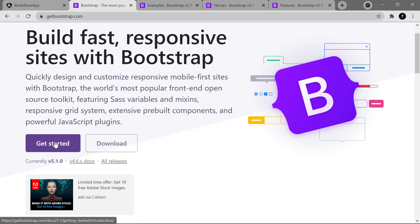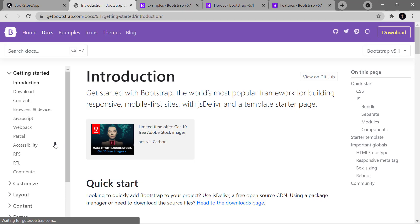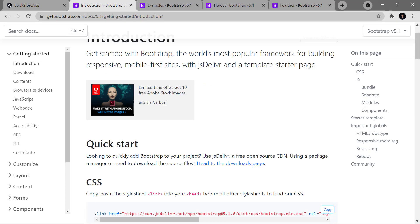Remember one important point: Bootstrap is not only specific to Angular. You can use Bootstrap in any web application — whether it is Java, PHP, .NET MVC, or plain JavaScript. In all web applications you can use Bootstrap and get a beautiful, responsive design.